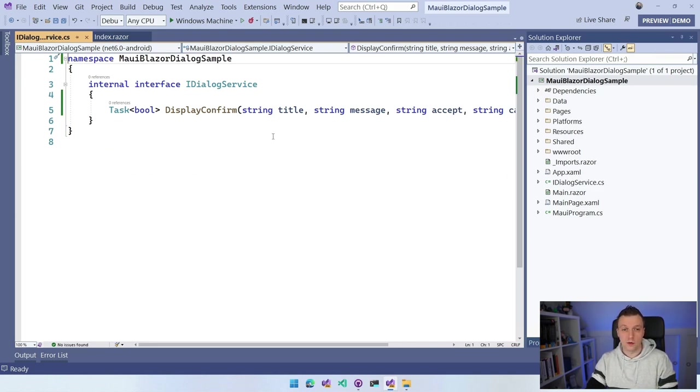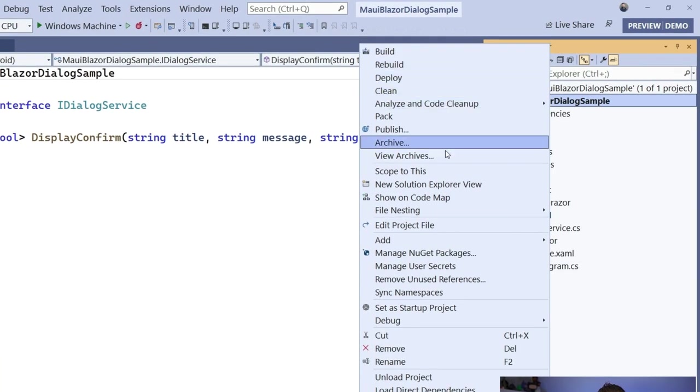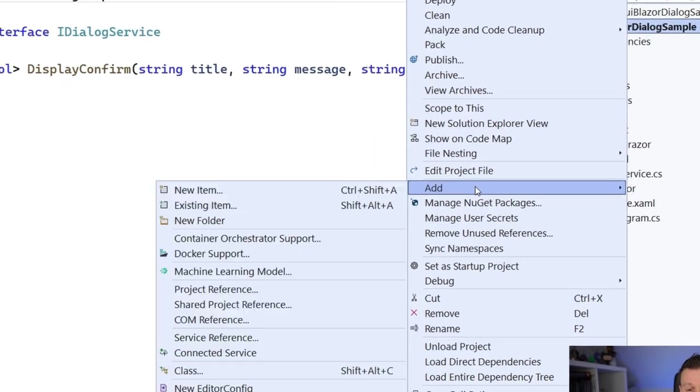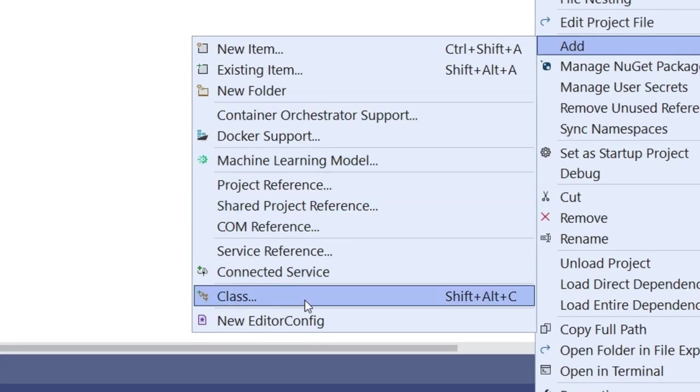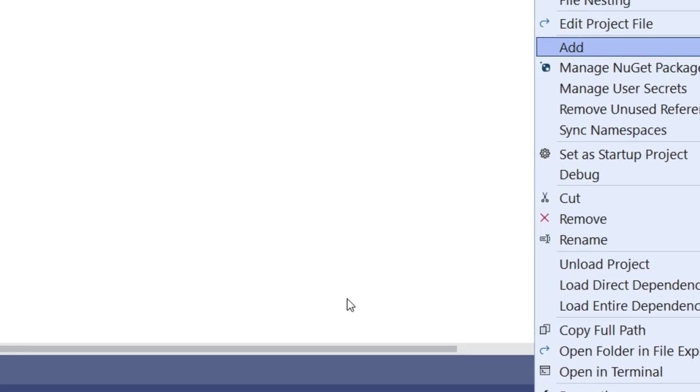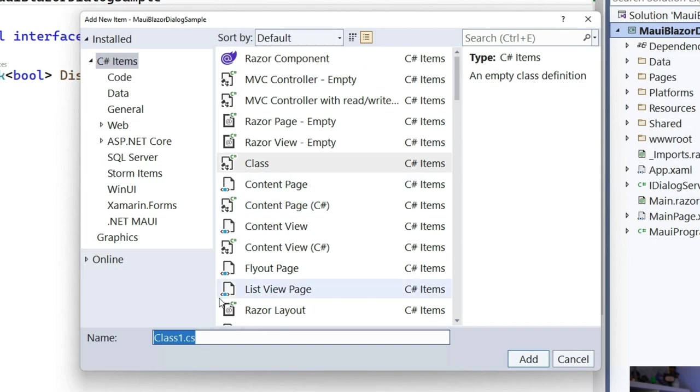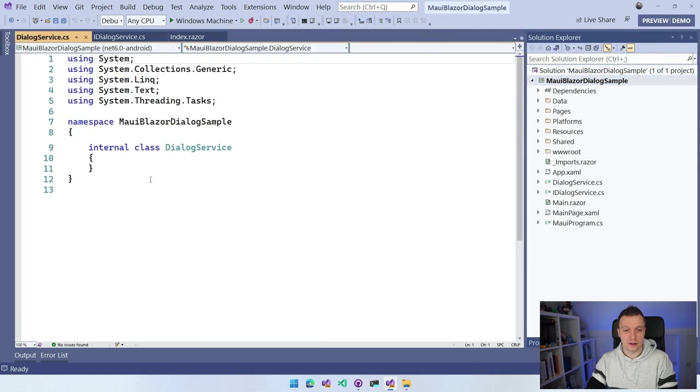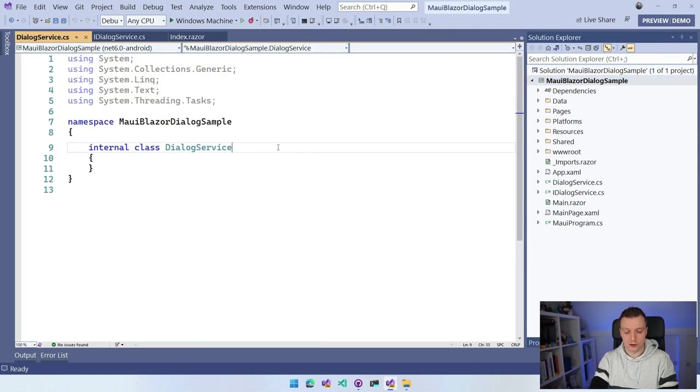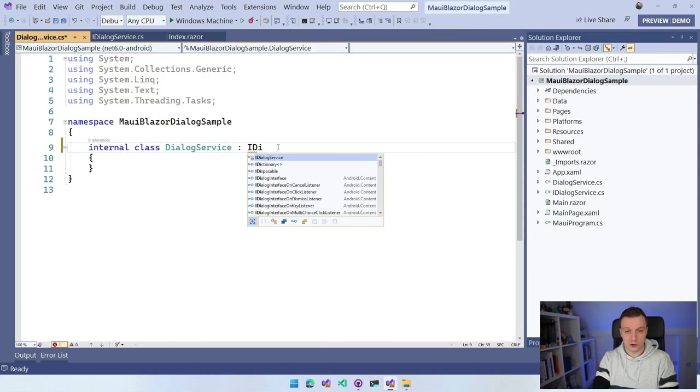Let me also add now the implementation for this. I'm going to right click on the project again, do add, and we have the class right here in our context menu. I'm going to name this the DialogService. This is going to implement our interface, IDialogService.